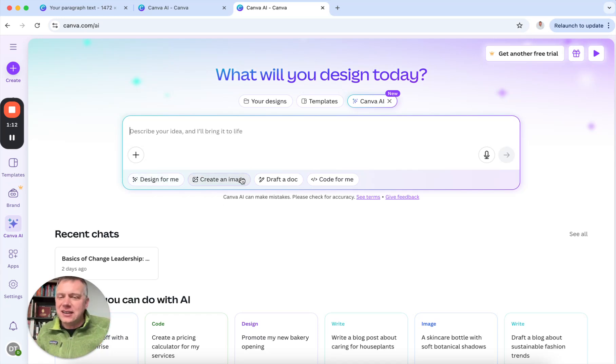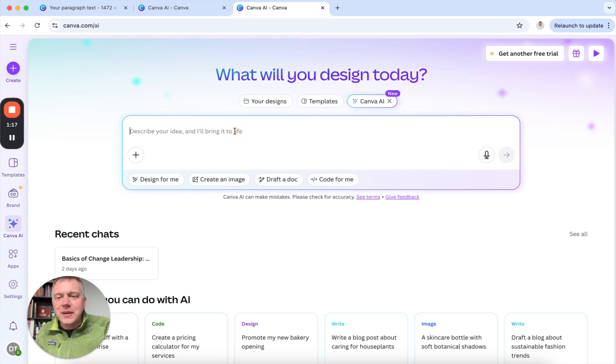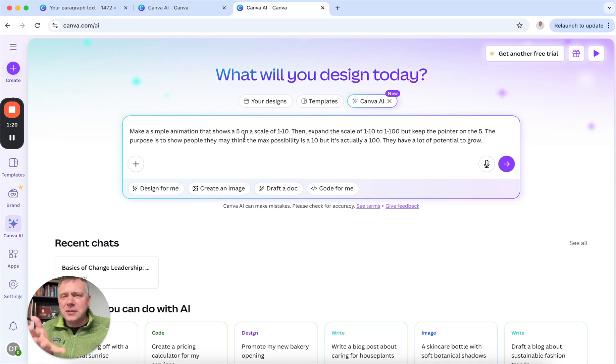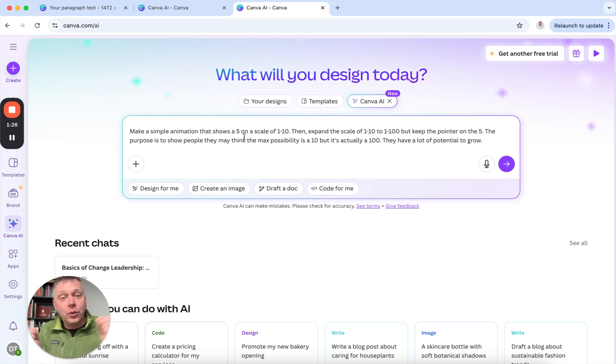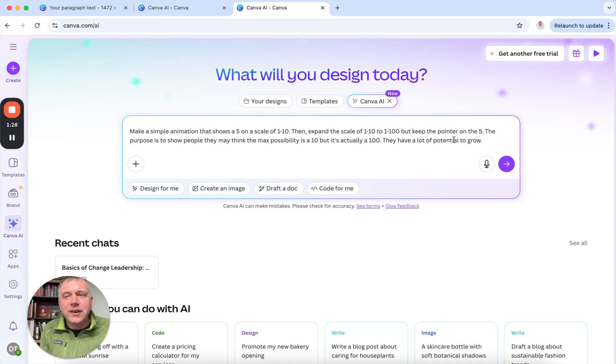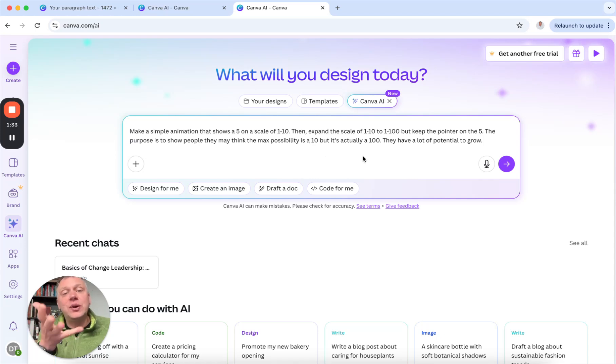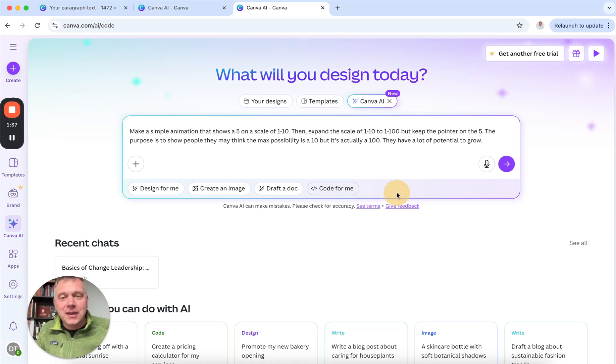So I want to see if I can create something to help do that. I'm not even going to select any of these options, but I want to get to code for me. So I'm just going to paste. Here's my idea: I want to make a simple animation that shows a 5 on a scale of 1 to 10, then expand the scale of 1 to 10 to 1 to 100, but keep the pointer on the 5. The purpose is to show people that they may think the max possibility is a 10, but it's actually 100. This is growth mindset. There's a lot of potential to grow.